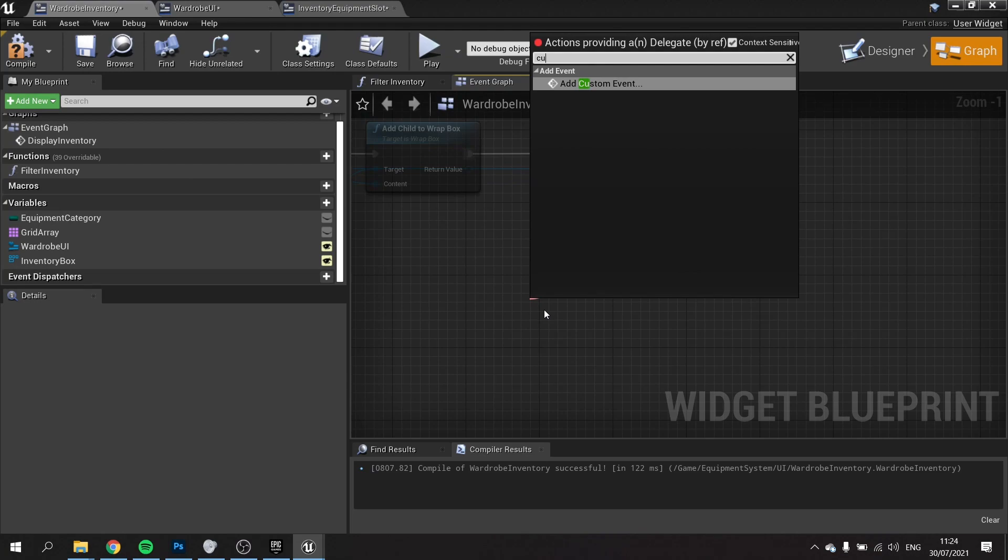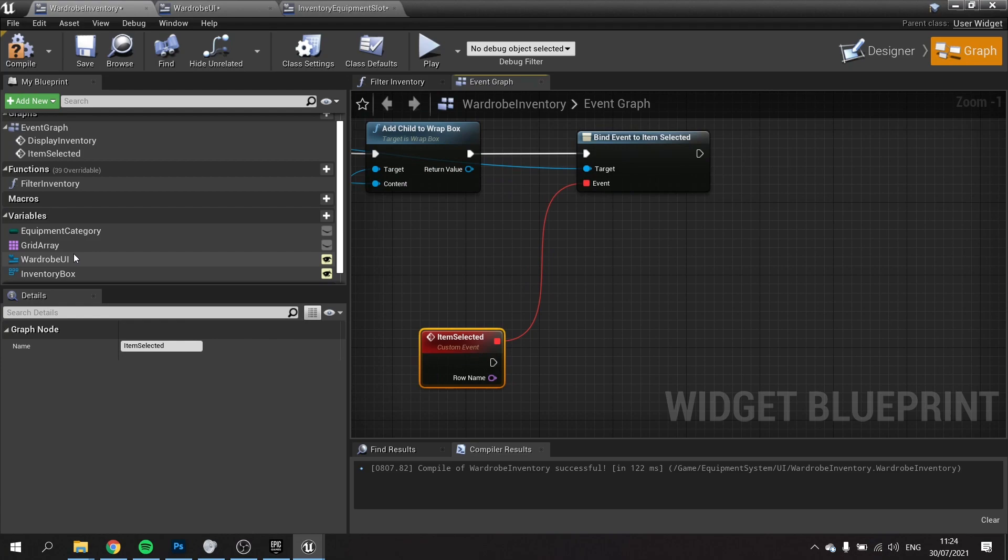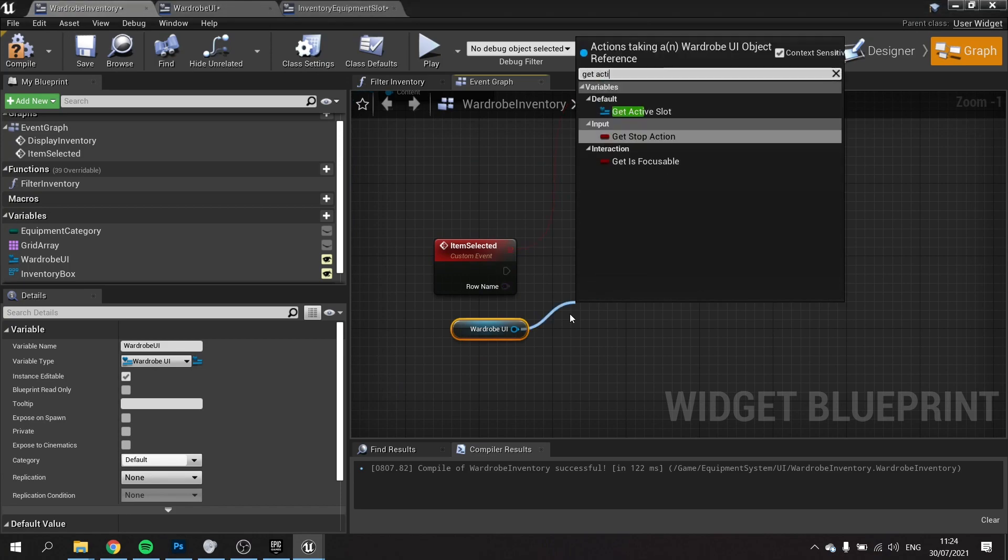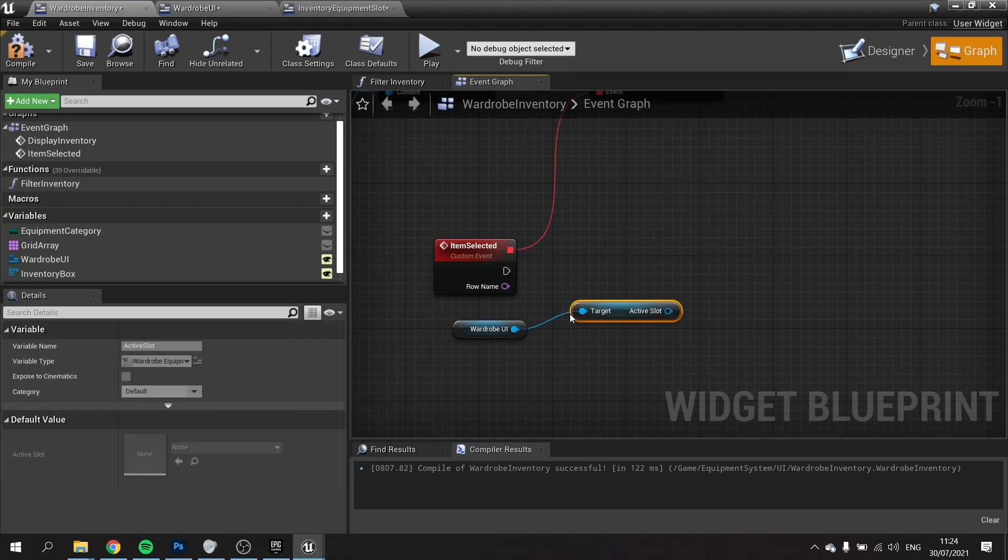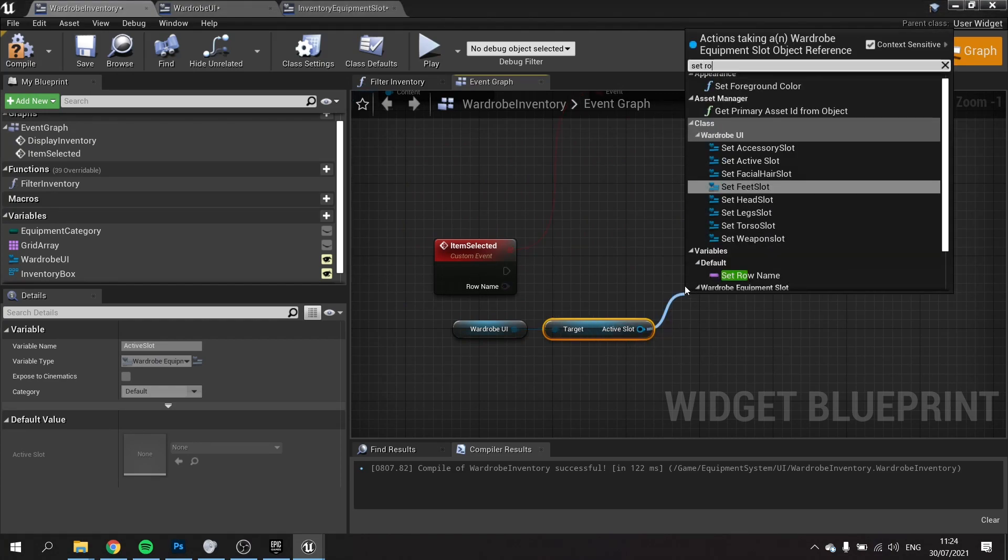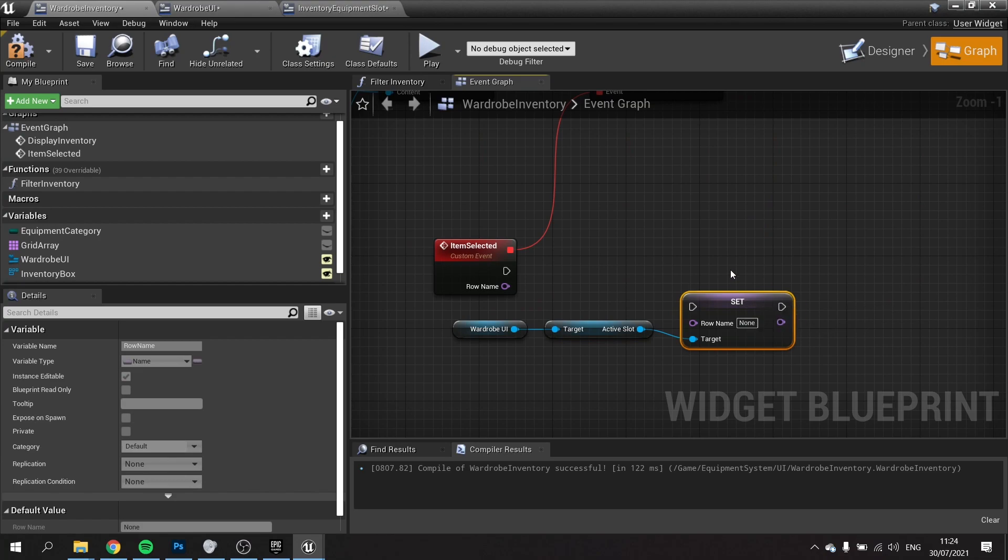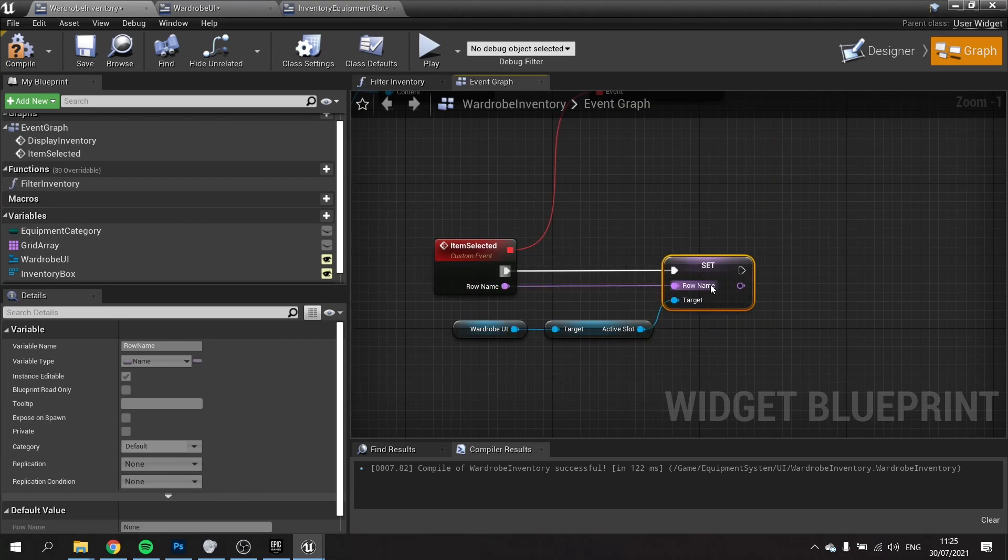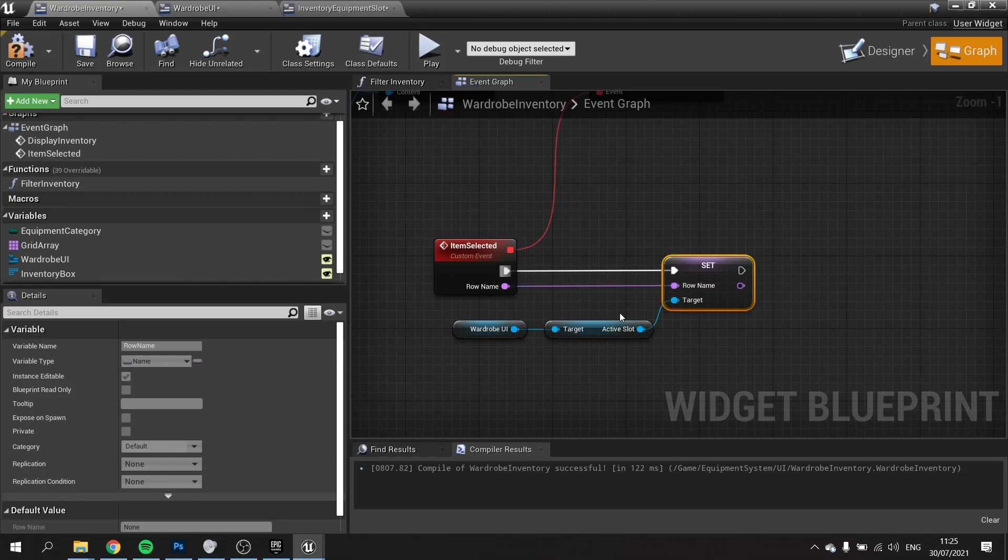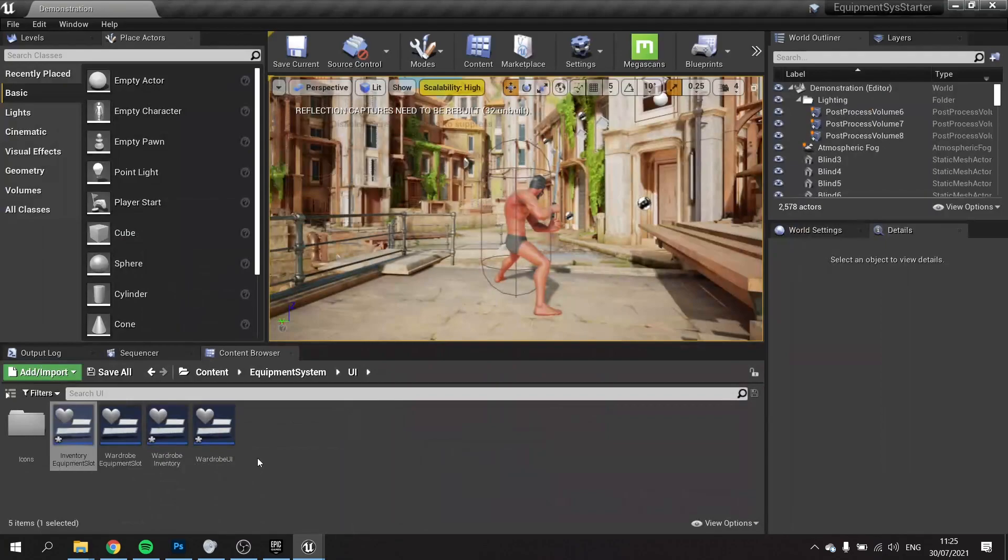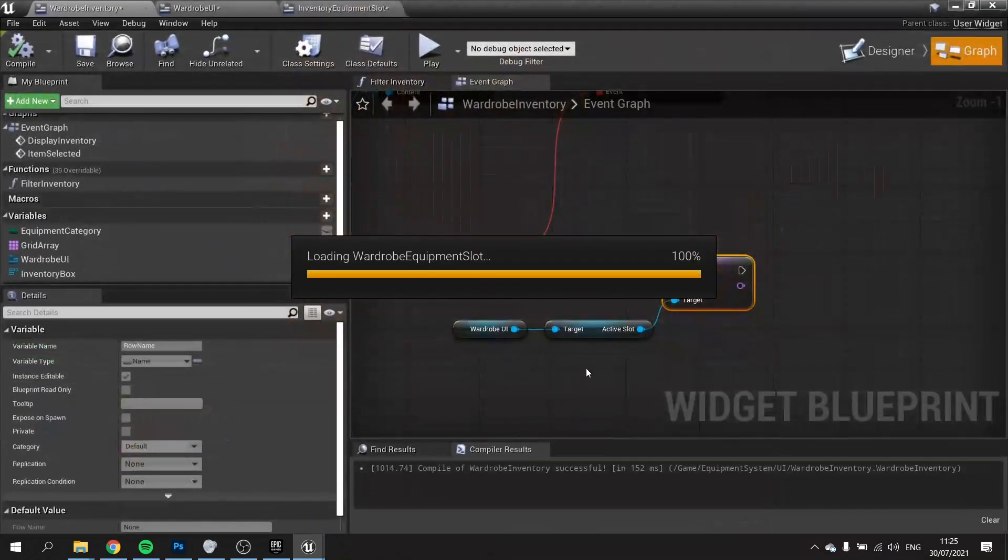We can now handle what one we selected. Because we have this wardrobe UI, it makes it a lot easier to do. With wardrobe UI, drag out and do get and we're going to get the active slot. From the active slot, we're going to set the row name for it, set row name. We've told it to basically equip it onto that slot.